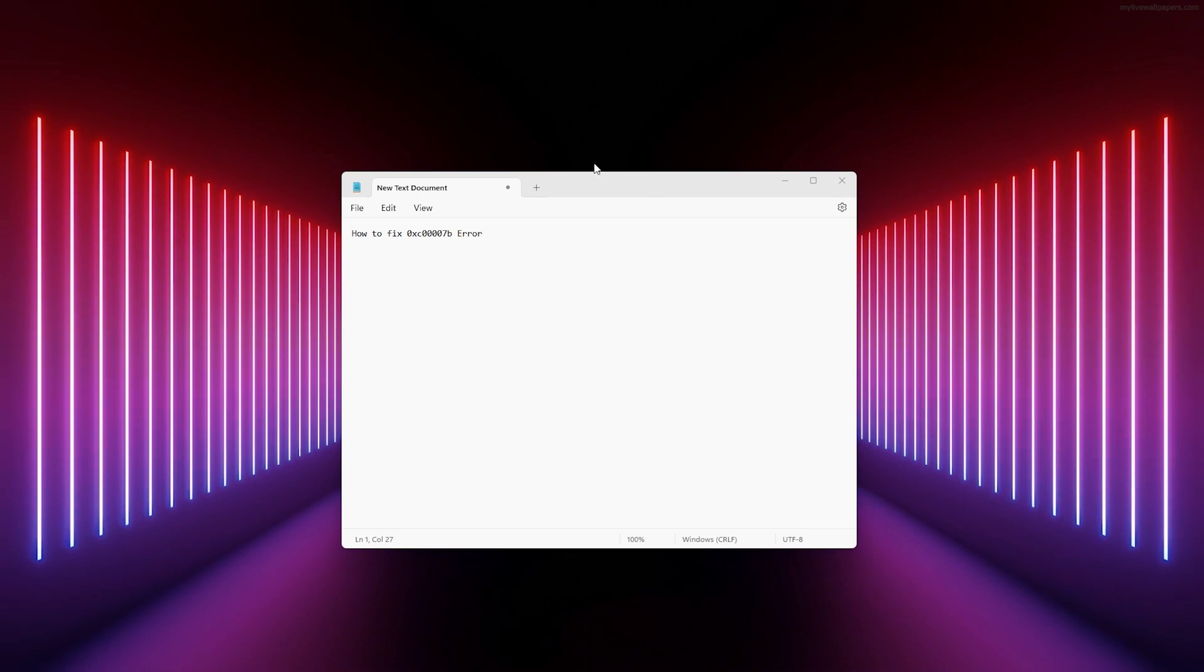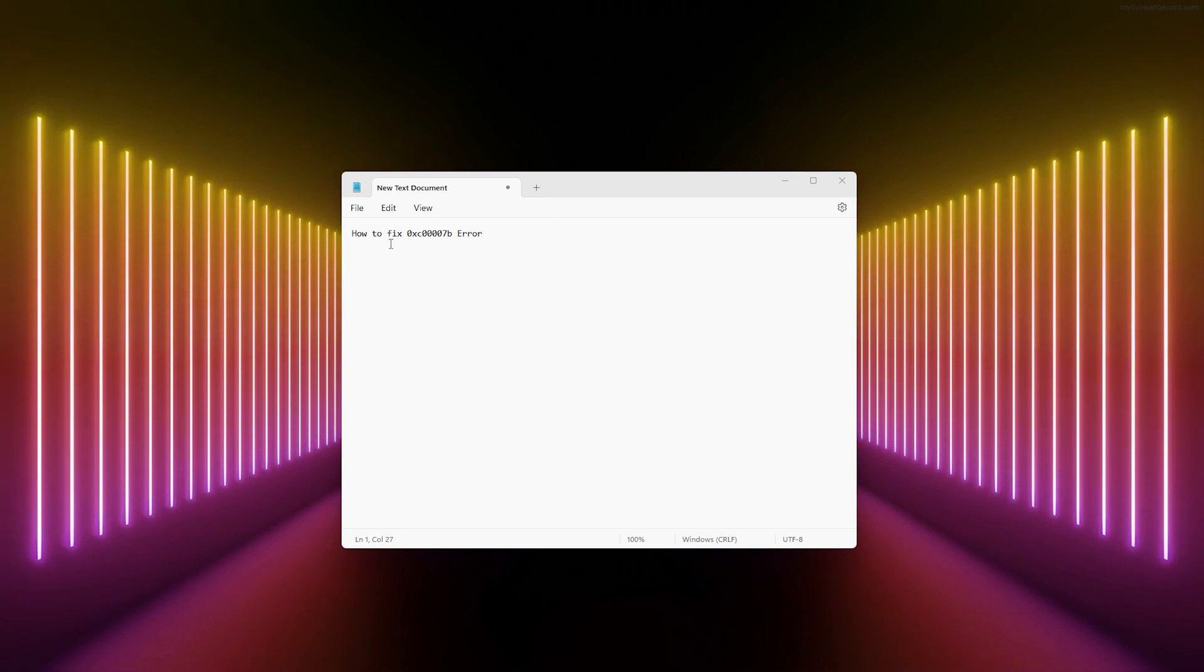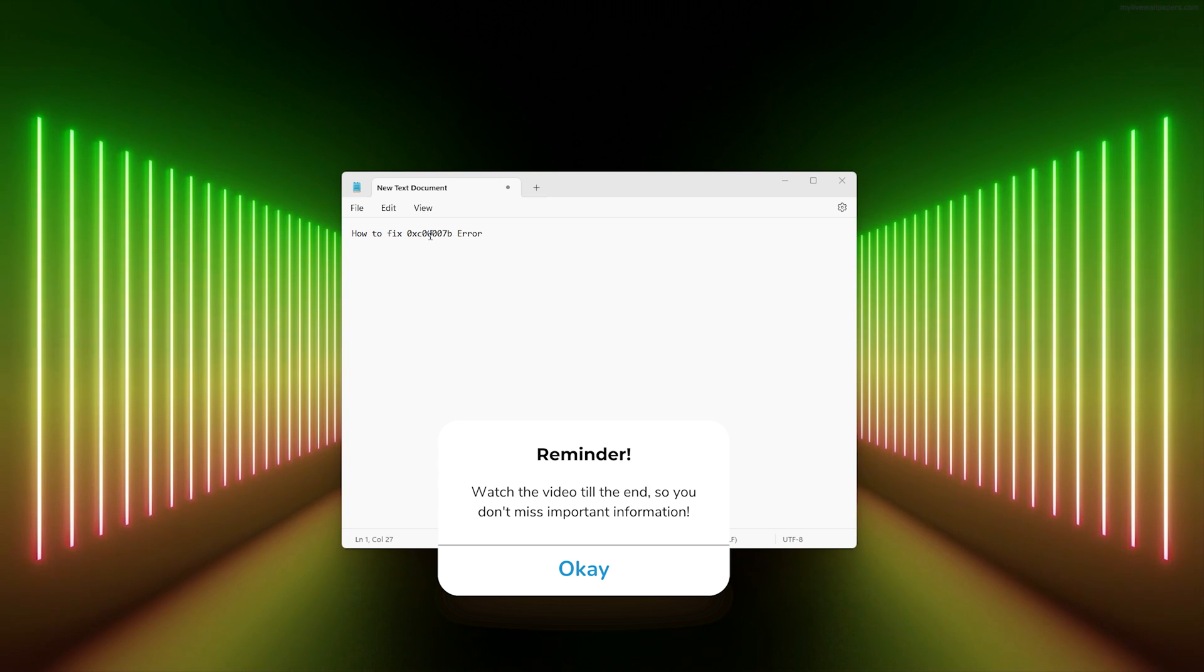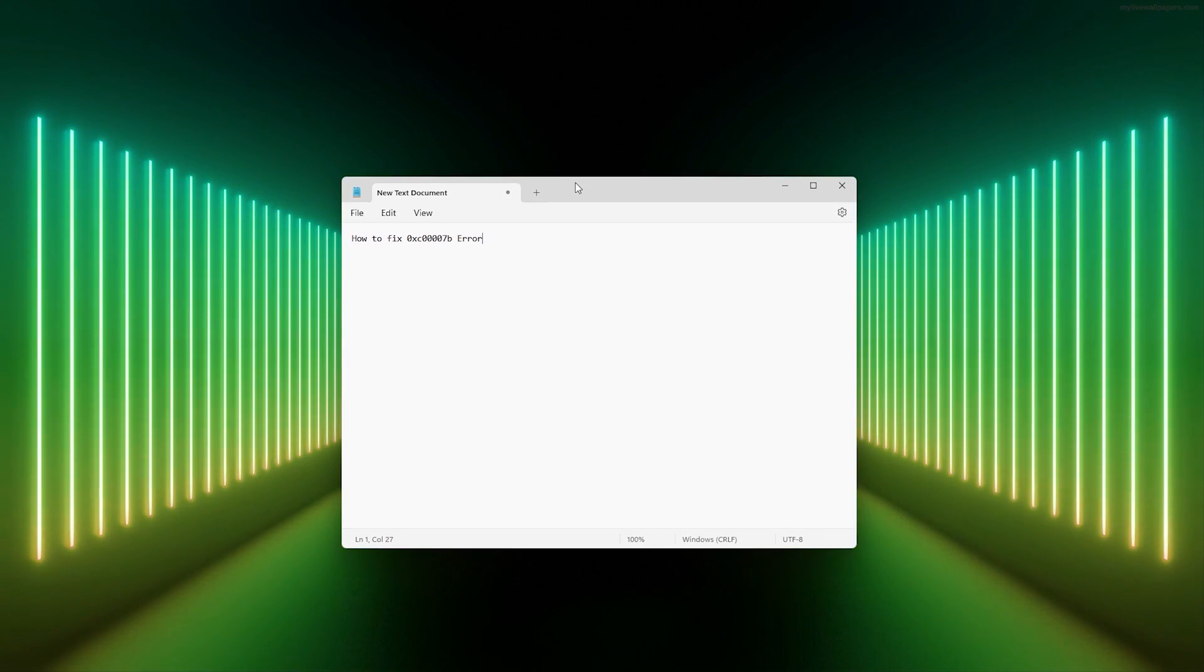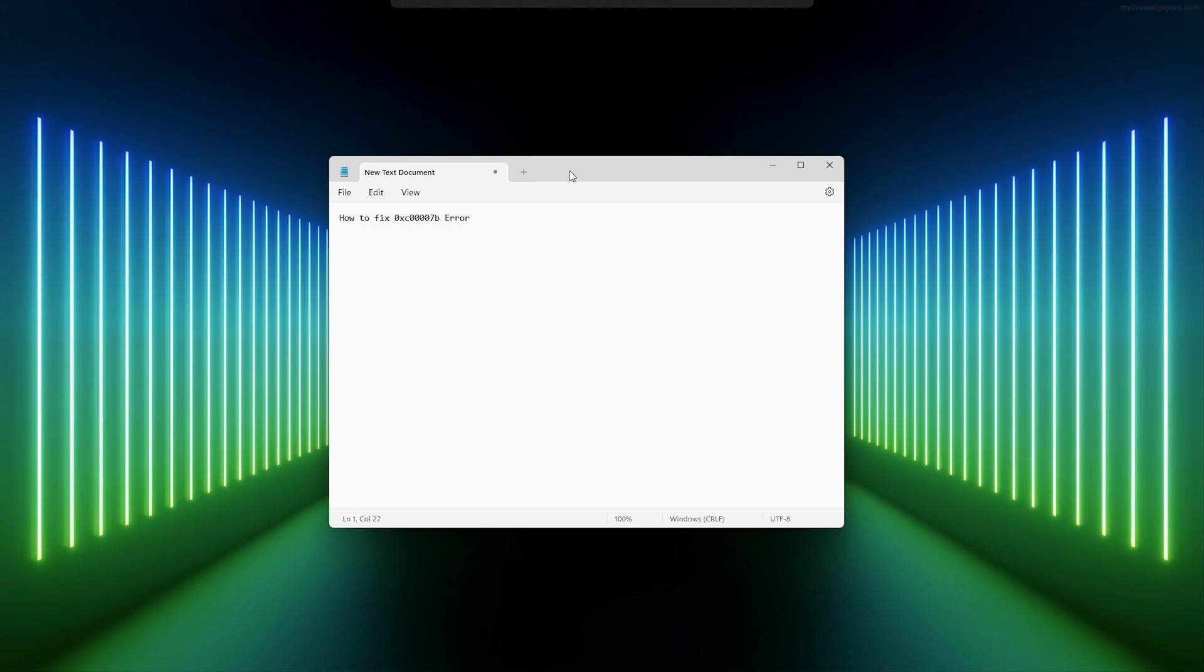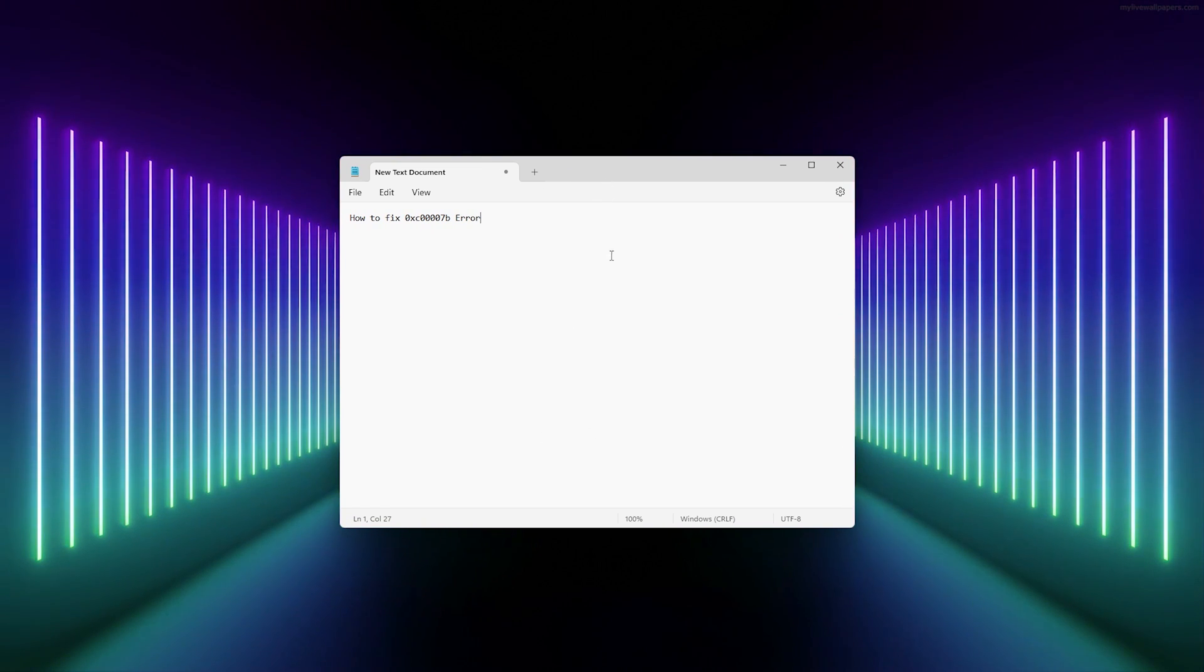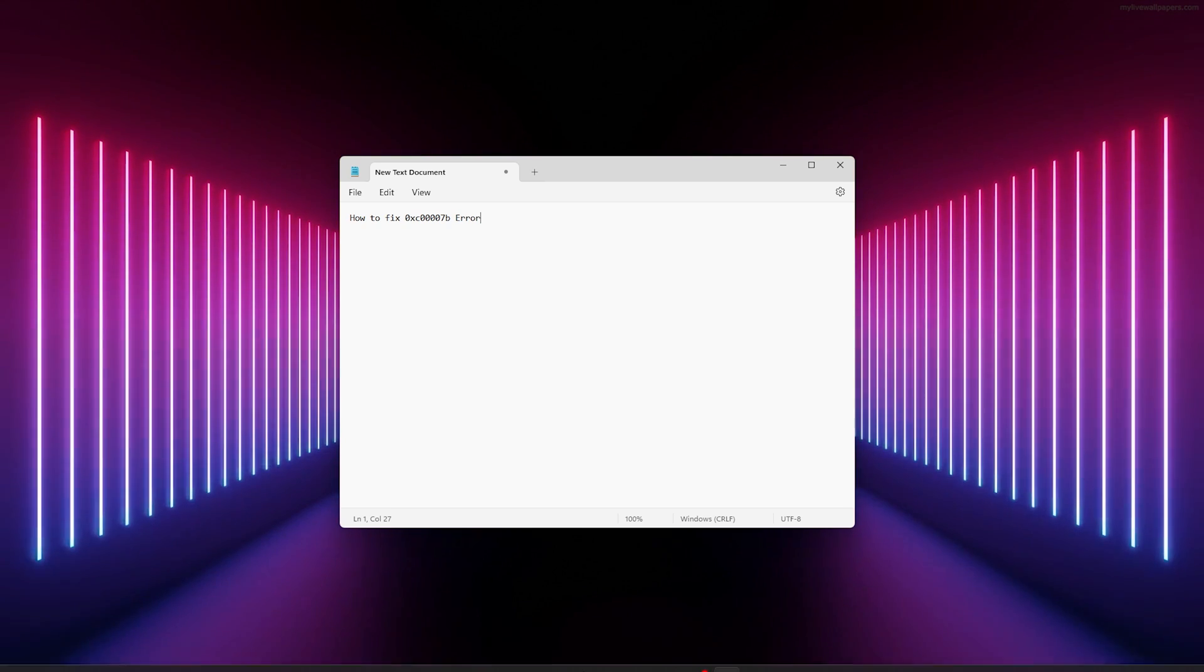Hey hello guys, it's How To Tech Simplified, and today in this video I will be showing you how to fix the 0xc0007b error. This error usually occurs when you're missing files. This is a very easy fix, just make sure to watch this video till the end so you don't miss any important information.